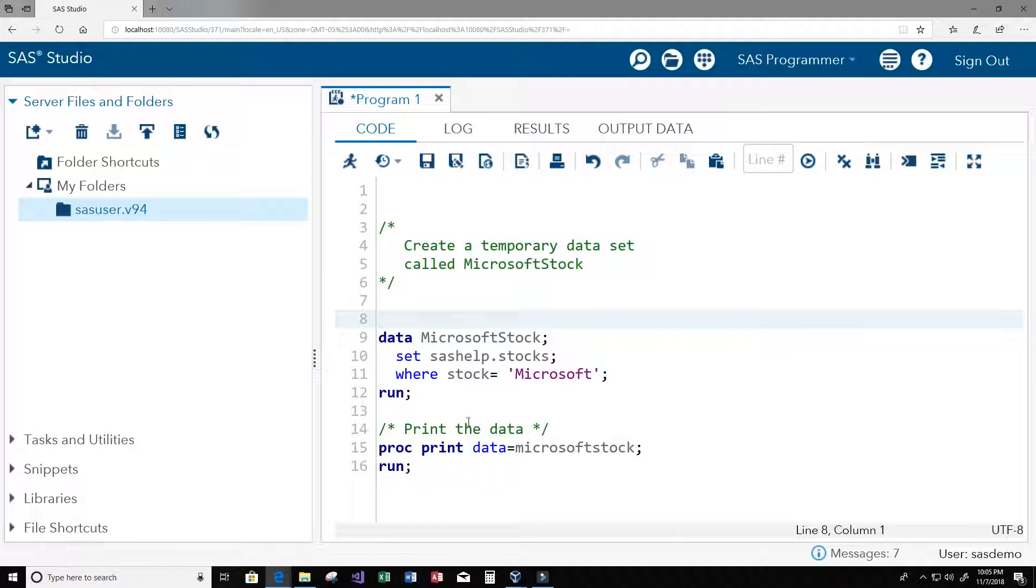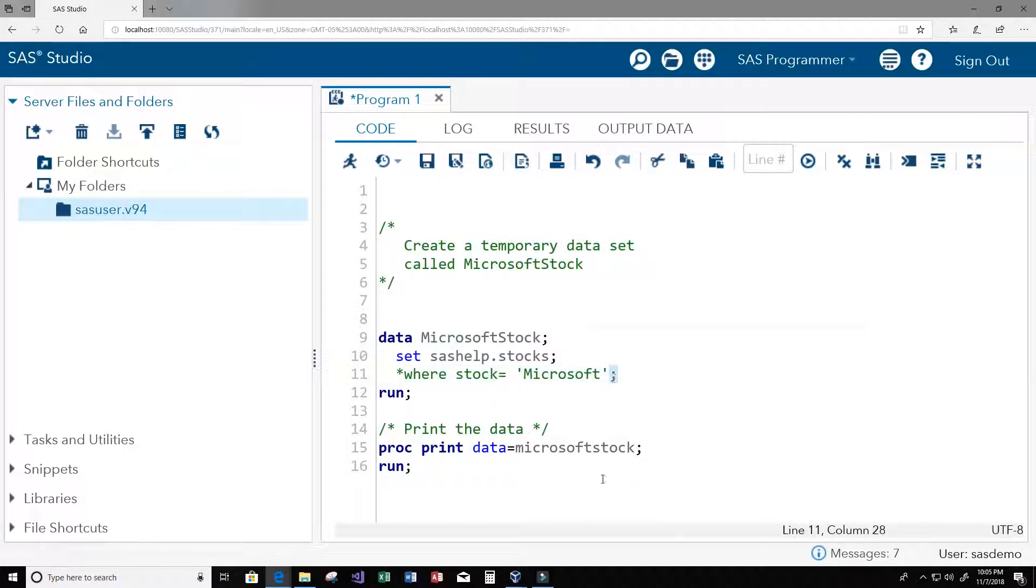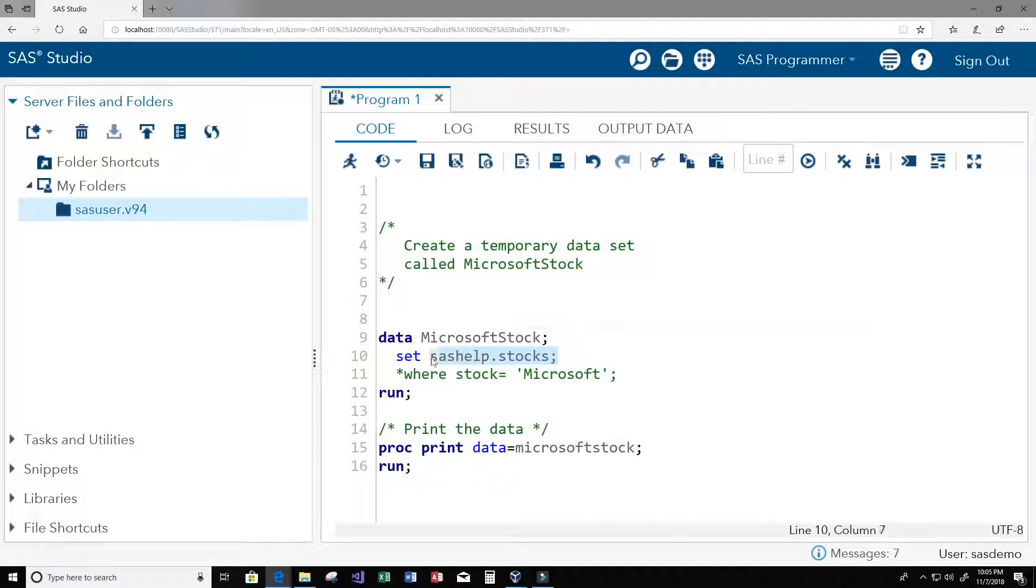So it's going to get rid of that where clause for us or that where statement, and now our Microsoft stock data set will contain everything that the SAS help stocks table contains.